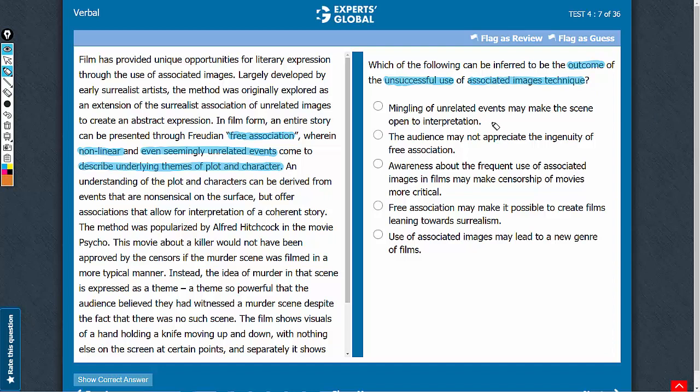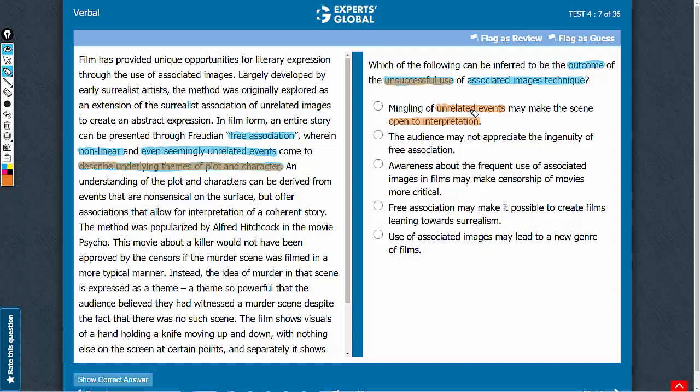Answer choice A. Mingling of unrelated events may make the scene open to interpretation. If a scene is open to interpretation, it indicates that the underlying themes of plot and character may not be described in a manner that is intended by the filmmakers. So, this answer choice indicates that the technique has been unsuccessfully used. A good answer choice. Let's keep this on hold.